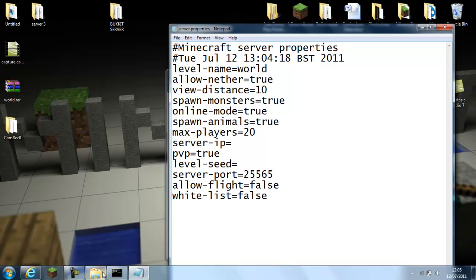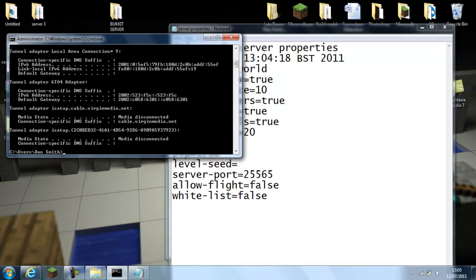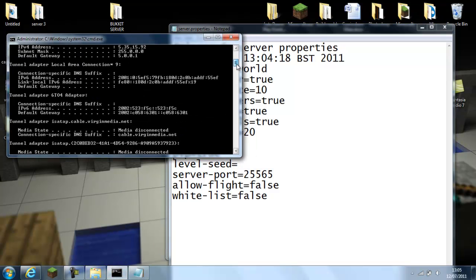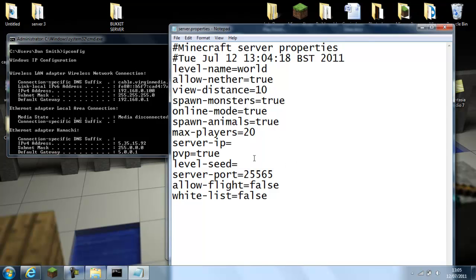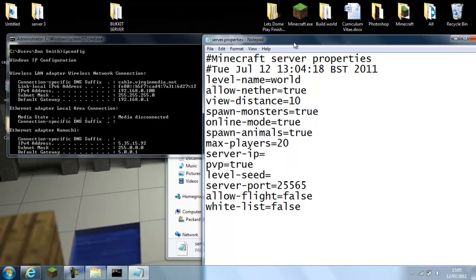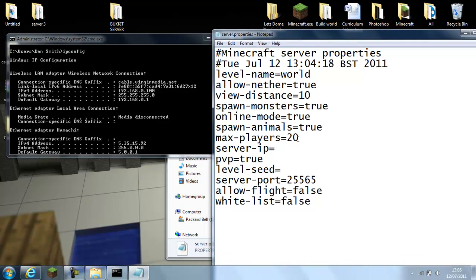And then you go back to the CMD, so then you select ipconfig, go up to find the IPv4 address. This is your IP.